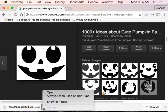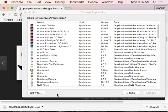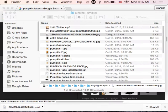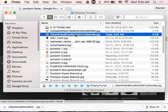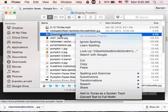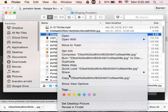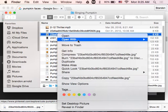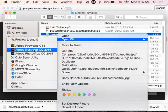Now I'm going to click on this little arrow here — show in Finder. And here is my picture. I'm going to right-click on that and open with Adobe Illustrator.